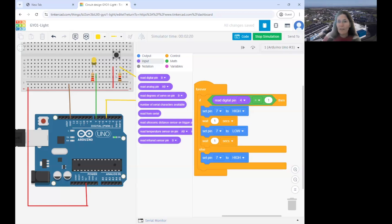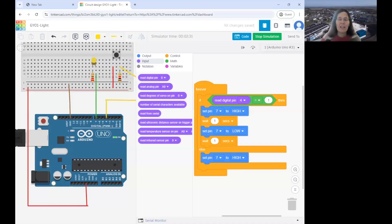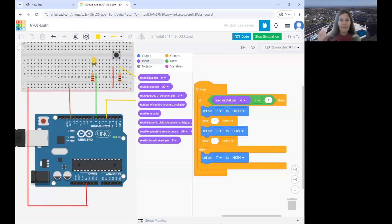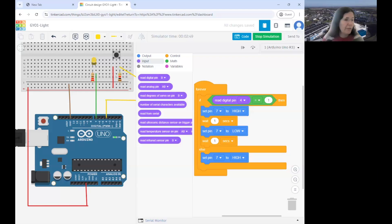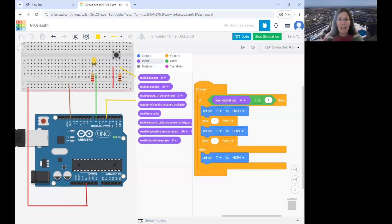You can customize your code to do other things. I've set it so if the button is pressed the light flashes, and if not it's just on. But you could change it so if the button is pressed it flashes really fast, or if it's not pressed the light turns off entirely — it's entirely up to you.